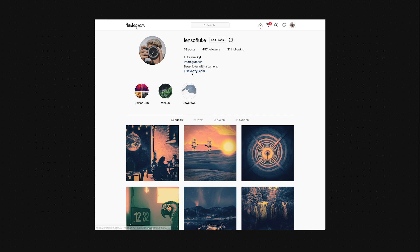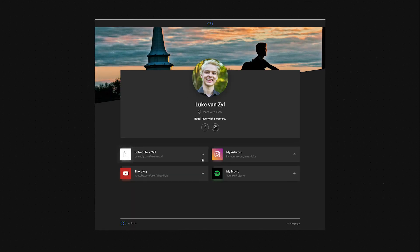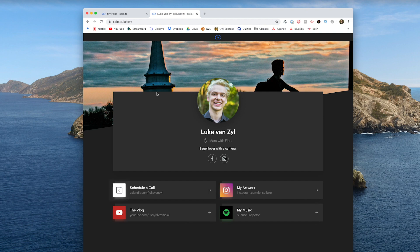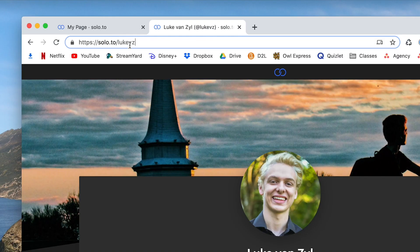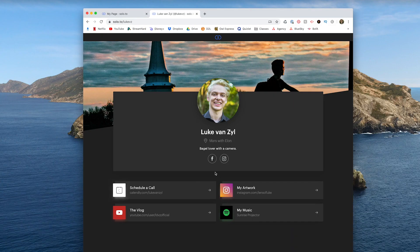One of the best ways to do this is to add a landing page in your bio link so that you can put all the links to your different websites and pages all in one place. The way I've done this is by using a website called solo.to. This is what my page looks like right now — it's a really simple URL, just solo.to forward slash Luke VZ.